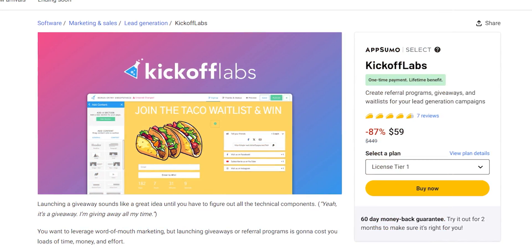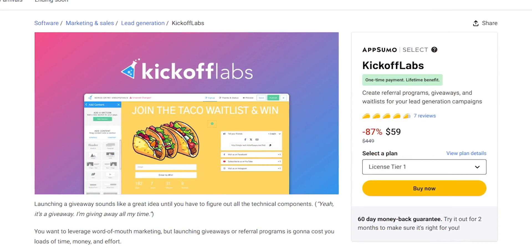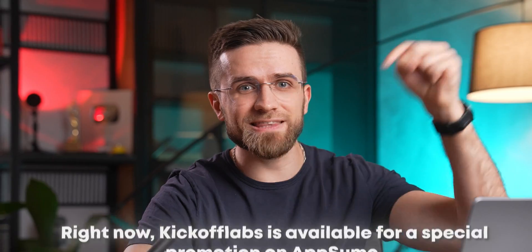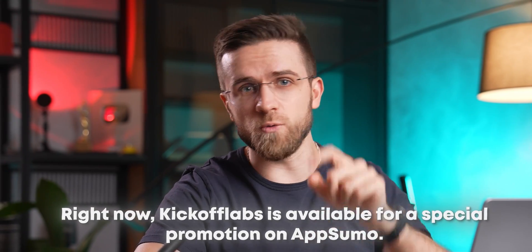Right now, AppSumo has a fantastic campaign going, so hurry up to try Kickoff Labs right now. Hit the link in the description and let everyone hear about your brand.